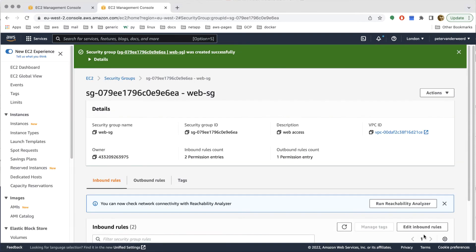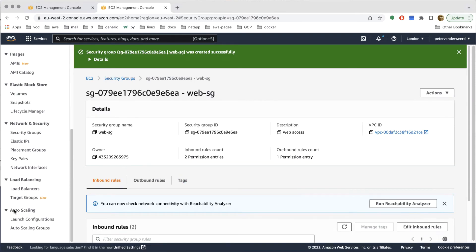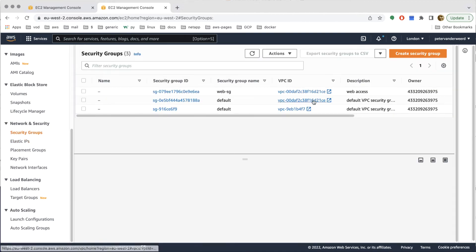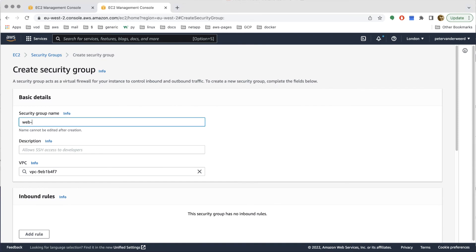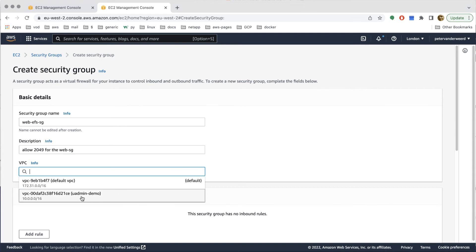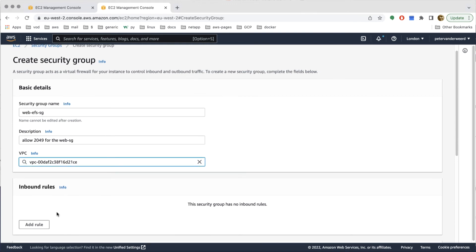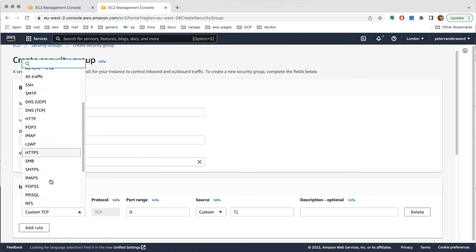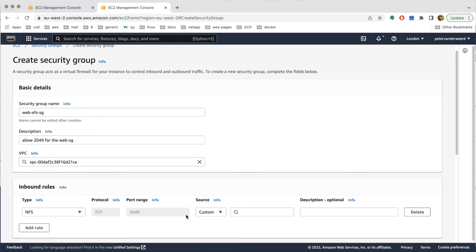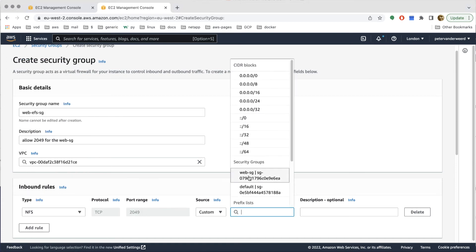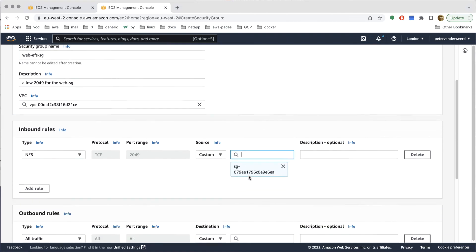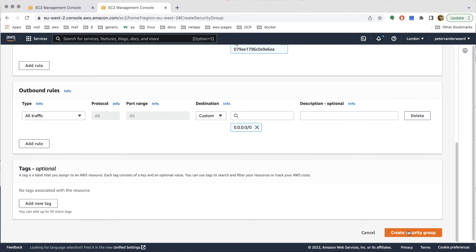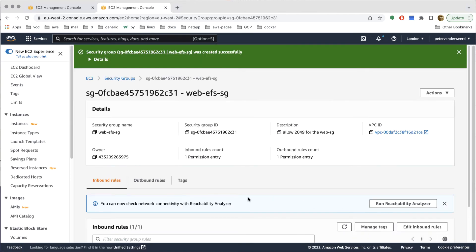Then we add a second security group for the mount targets — the EFS security group. This one only needs port 2049 to be open for the NFS protocol, again in our u-admin demo VPC. We add an inbound rule for NFS which is port 2049, and we allow traffic only from any resource that has the web security group in use, which limits access to only our EC2 instances.